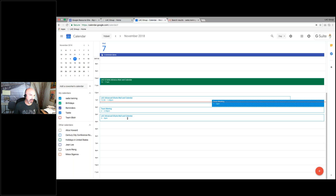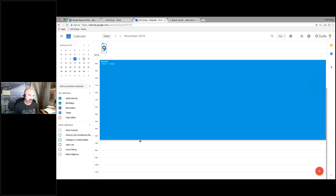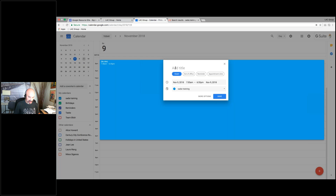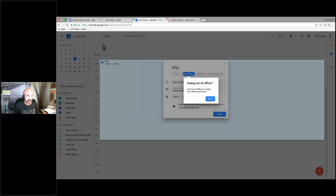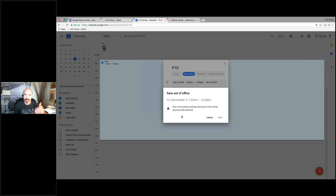Out of office — that's one thing I want to show you. You're going to be out of office on Friday. Two ways to set this up. First, you can drag on the calendar and set when you're going to be out — PTO. If you notice: 'decline because I'm out of the office — new and existing meetings during this time will be automatically declined.' So you don't have to do anything for that feature. I usually like to set this up if it's going to be a week out in advance.